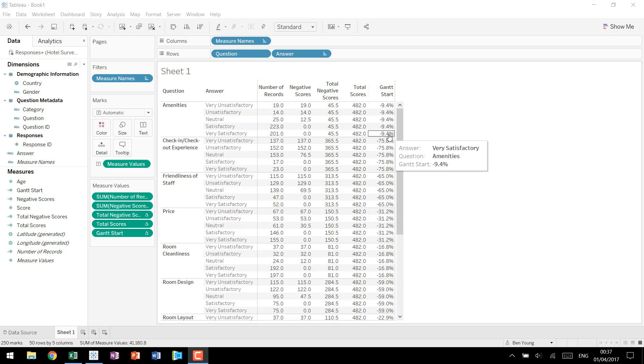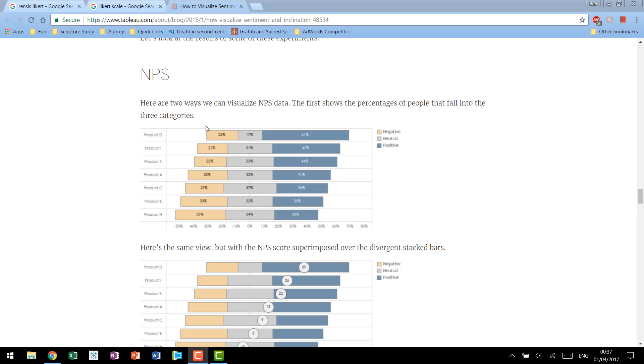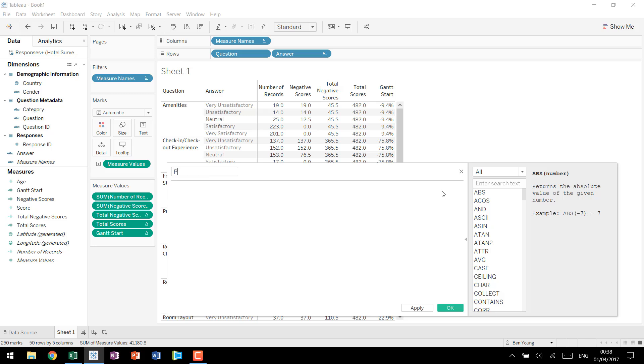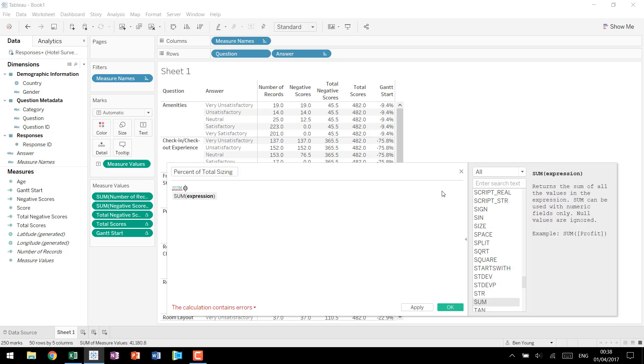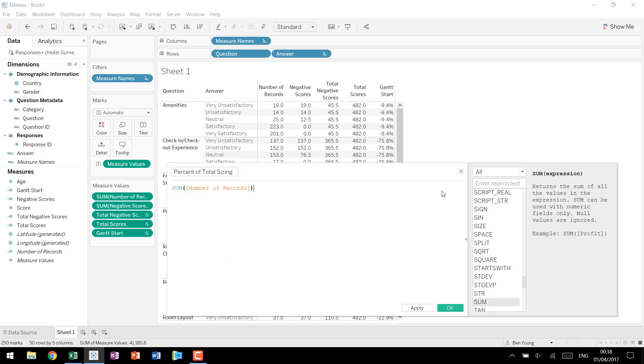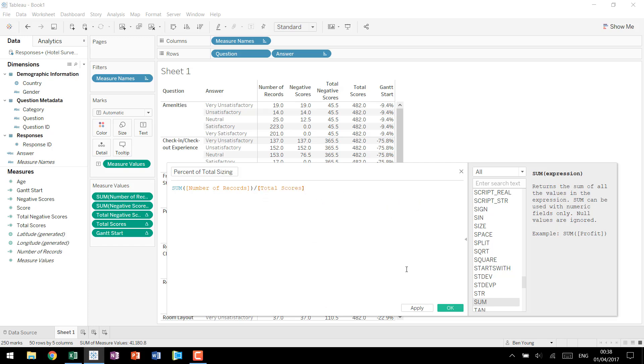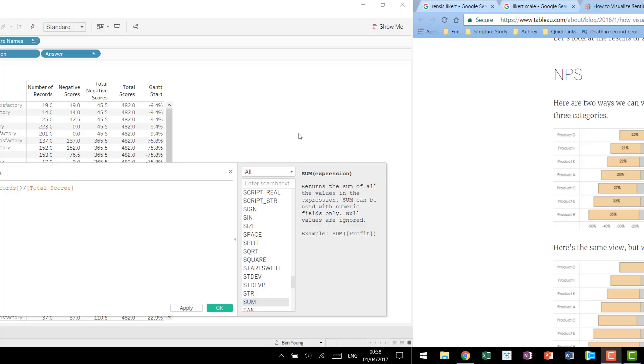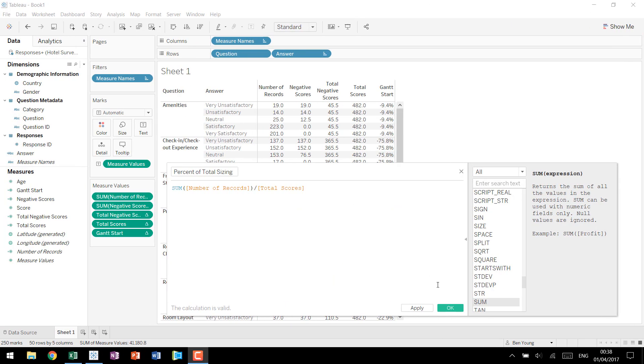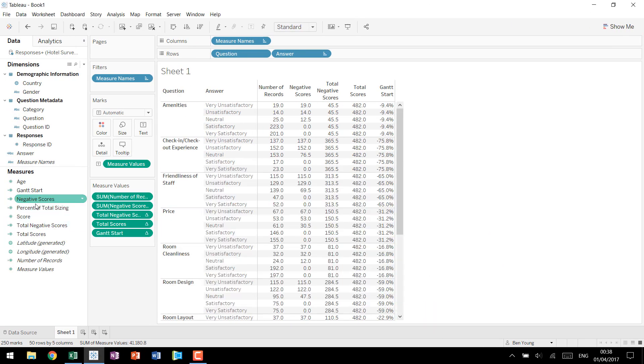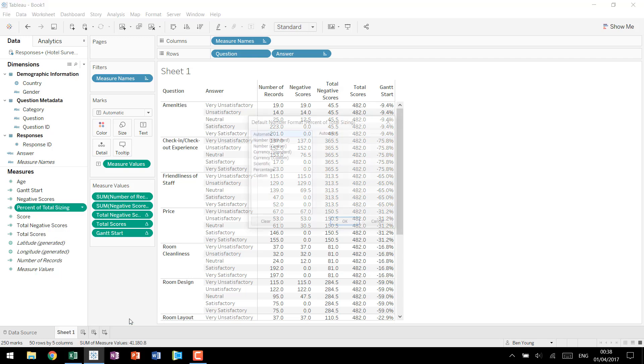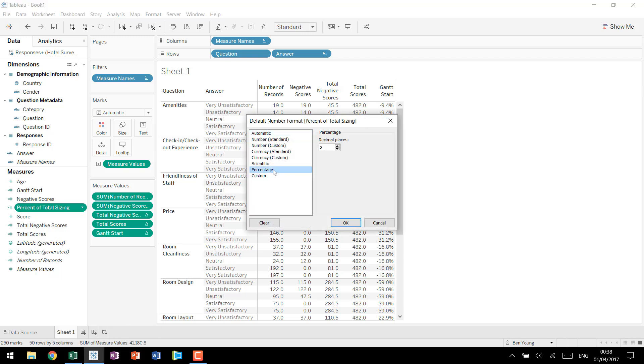So now that we have our Gantt start we're going to need to tell Tableau how wide we want each bar to be. So we're going to create a calculated field that's called our percent of total sizing. This one is just going to be our standard percent of total calculation. So we have the number of records divided by our total scores. This is going to give us for each individual value the number of records that are in that bar divided by the total that are in the entire bar, just give us that straight percent. Since we know again this is going to be a percent we'll change our default properties over to our percentage one decimal point. We'll bring that one in. It's giving us the good sizing that we need.